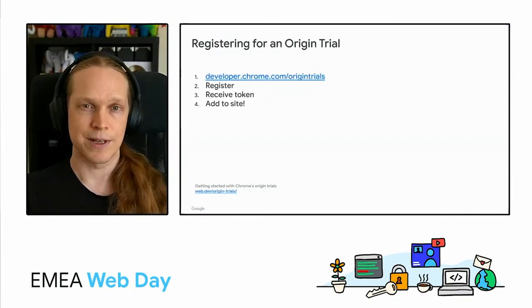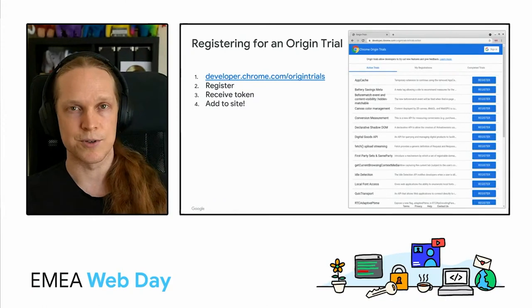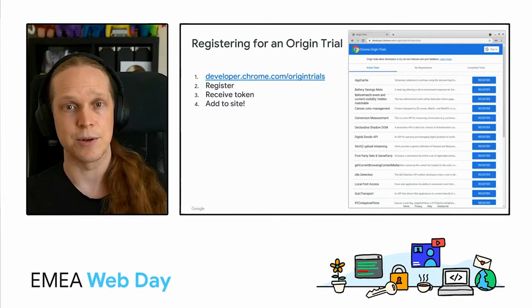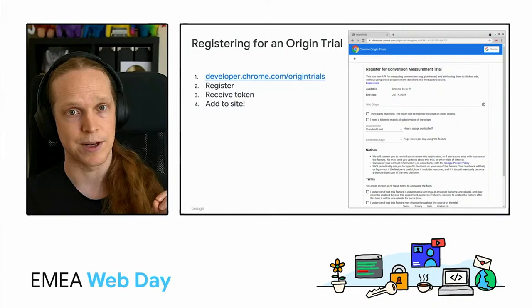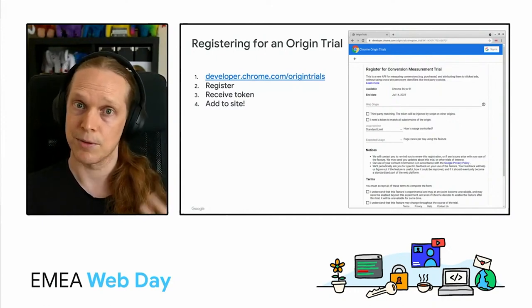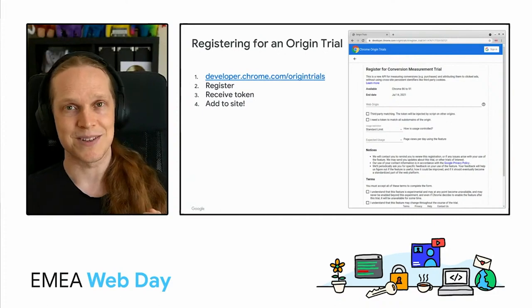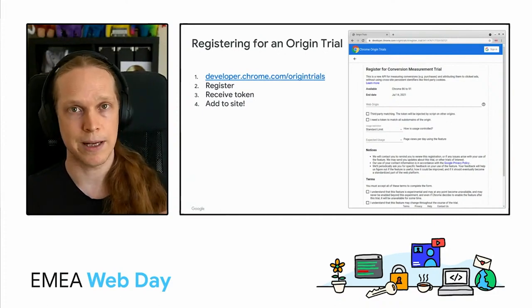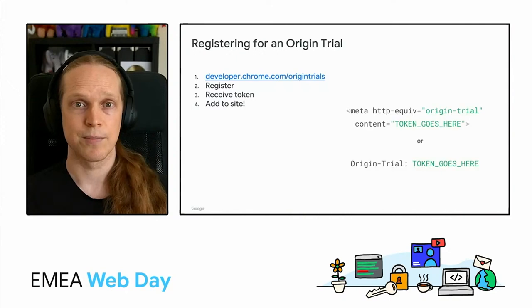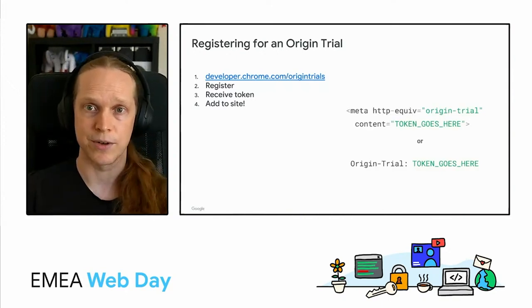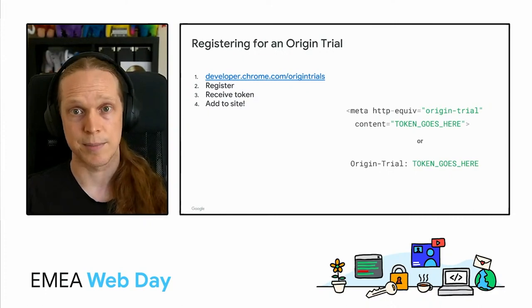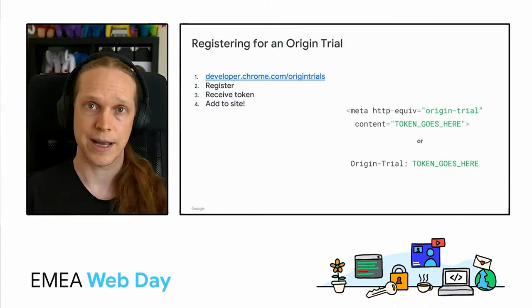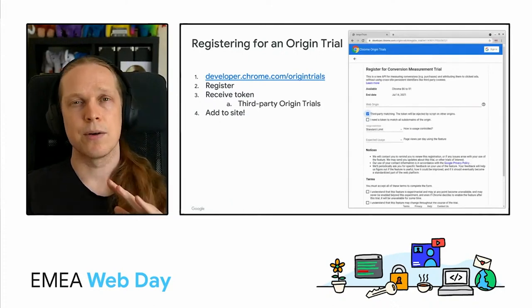Hopefully it's a relatively light process. You can head over to the origin trial site here, and it is going to show you all of the active trials. You find the one you want, and you tap register. You will need to fill out some information, unsurprisingly, about the origin that you want to register, along with some properties of where your token will apply and expected usage levels. Now, the token you'll get back is just a long string, which you then need to add to your site. This can either be in a meta tag in the page or an origin trial header in the response.